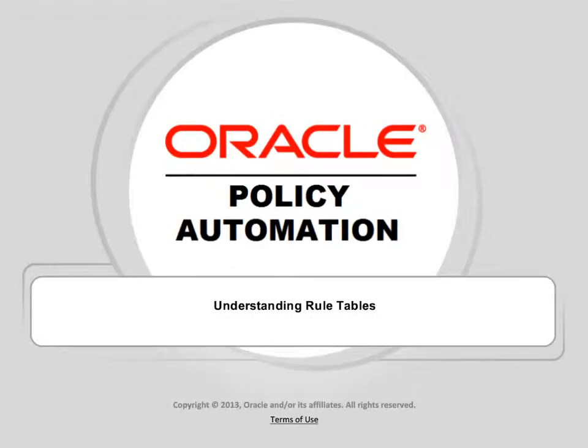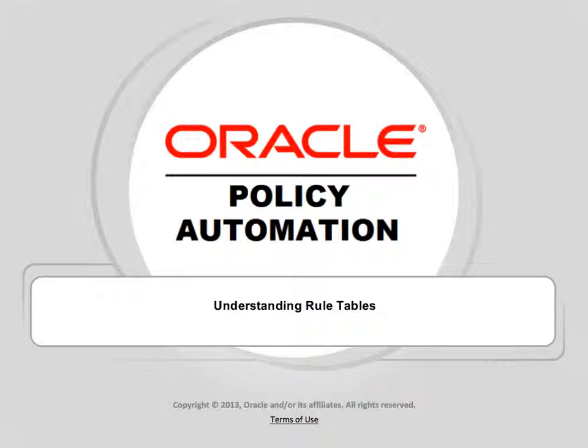Welcome to the Oracle Policy Modeling Tutorial Understanding Rule Tables. In this tutorial I will first describe to you the structure of a rule table and will then follow that with a practical example of defining a rule table in Microsoft Word.